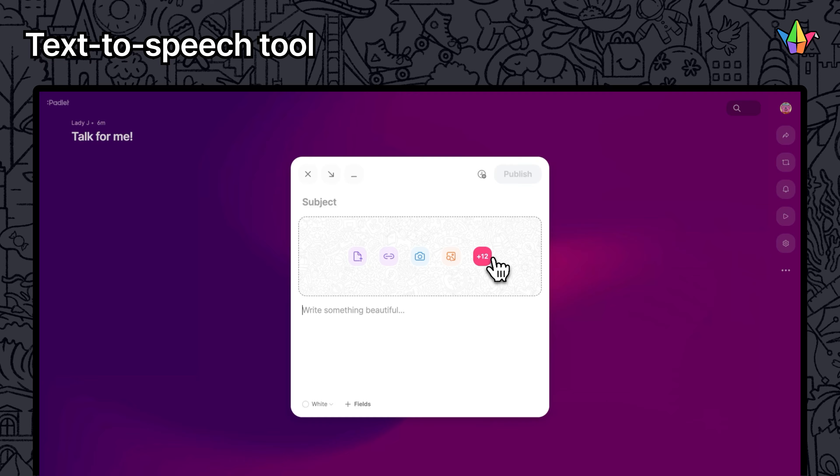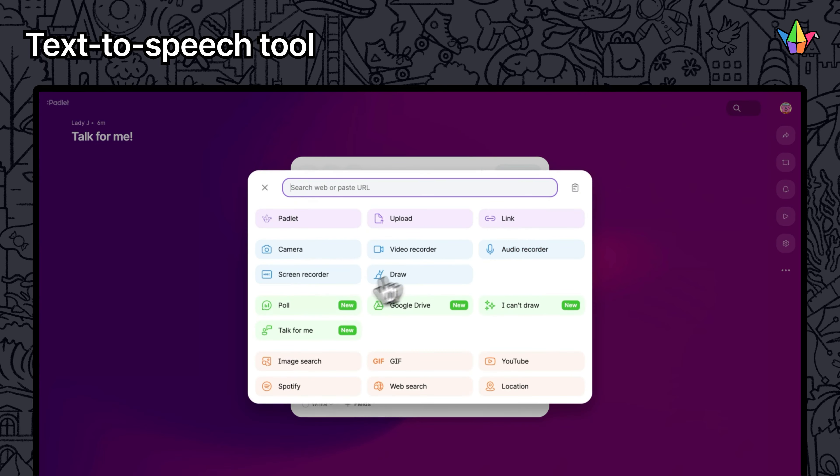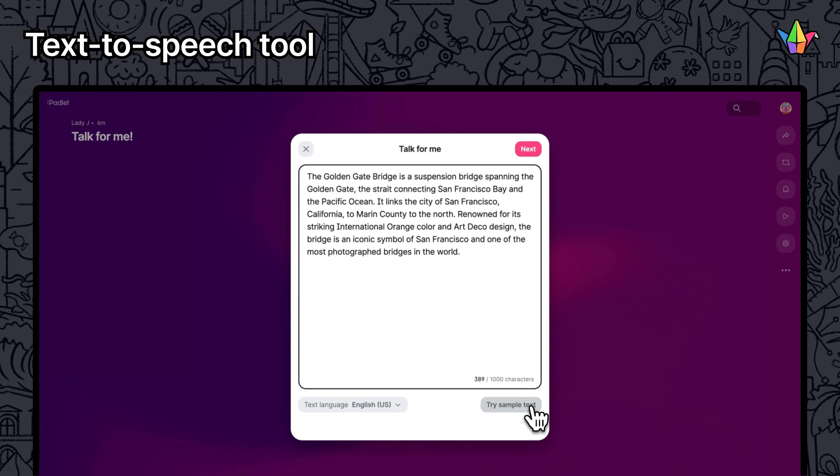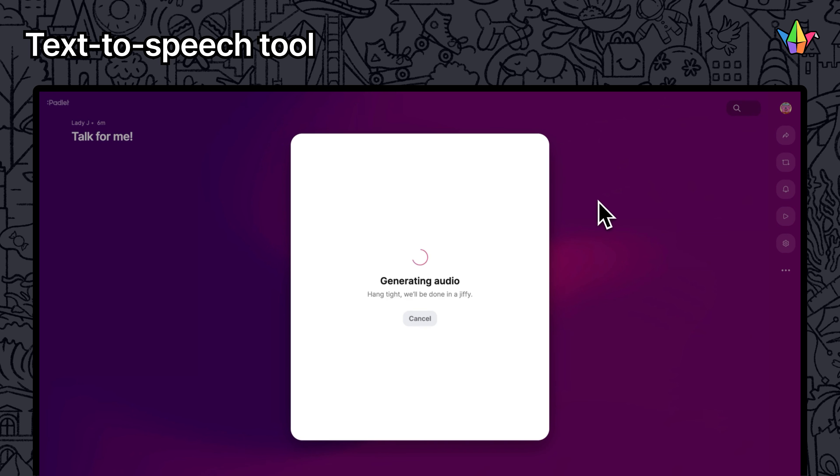Our text-to-speech tool, Talk4Me, lets you add AI-generated audio to your posts in over 40 languages.